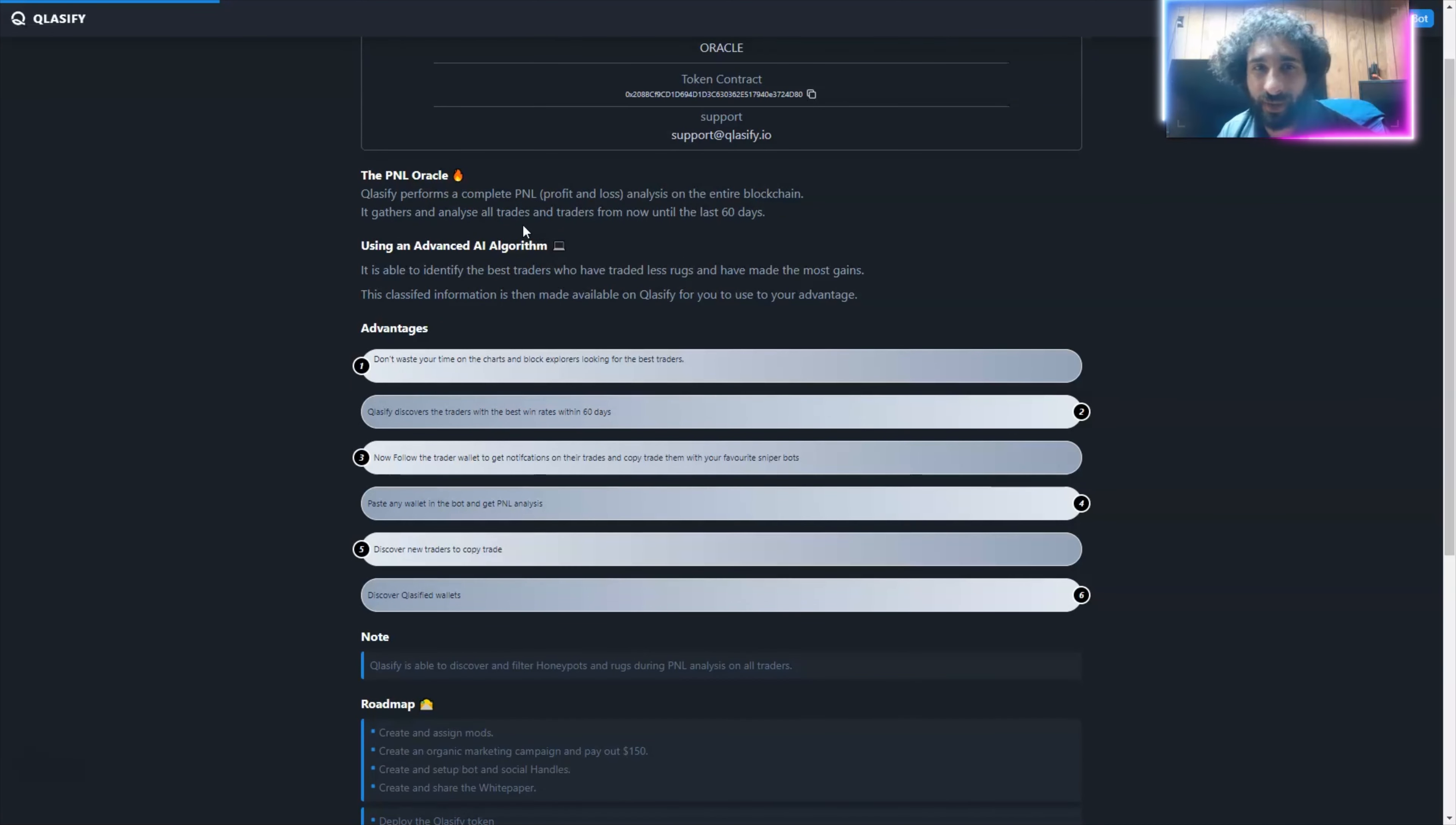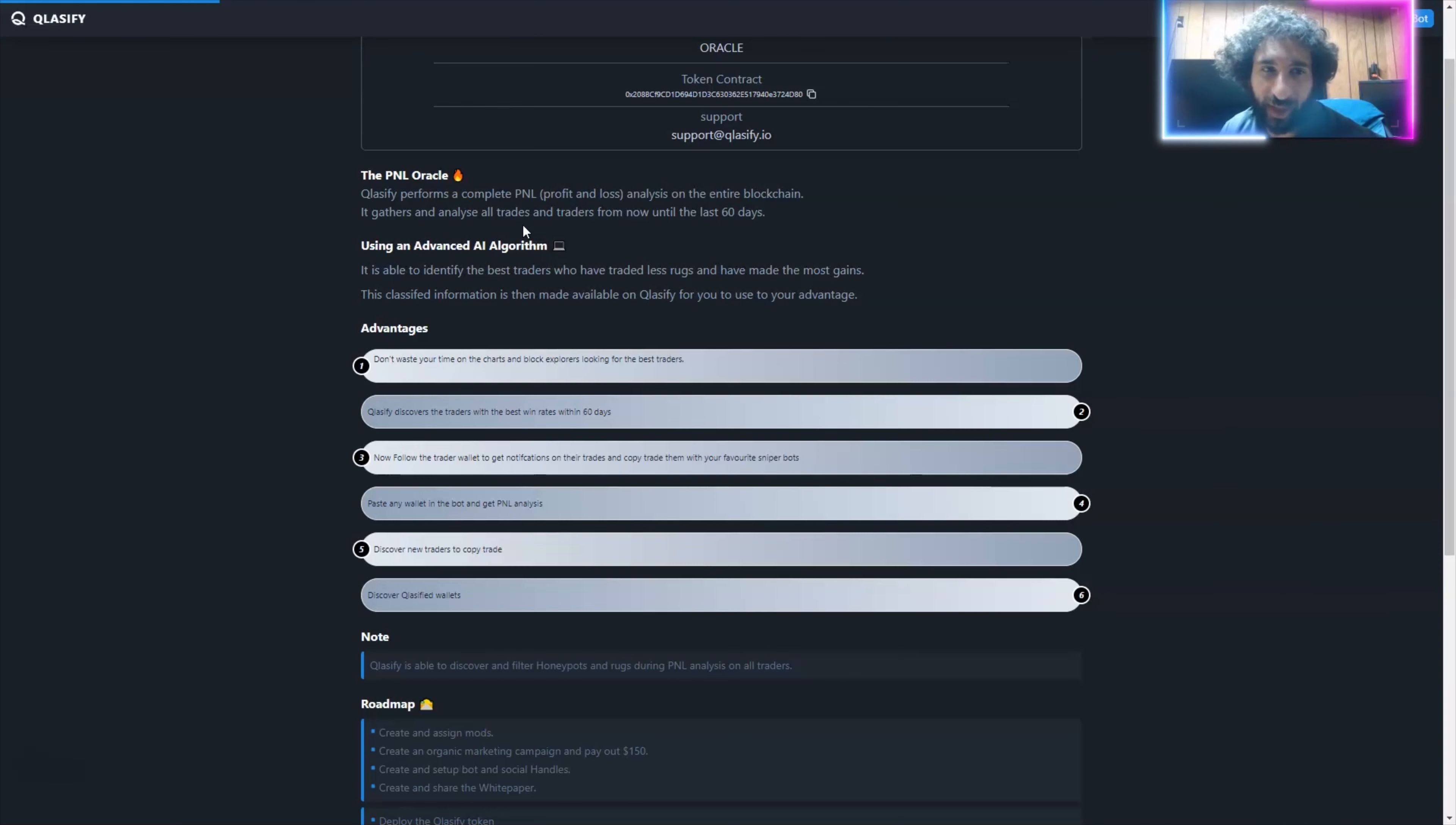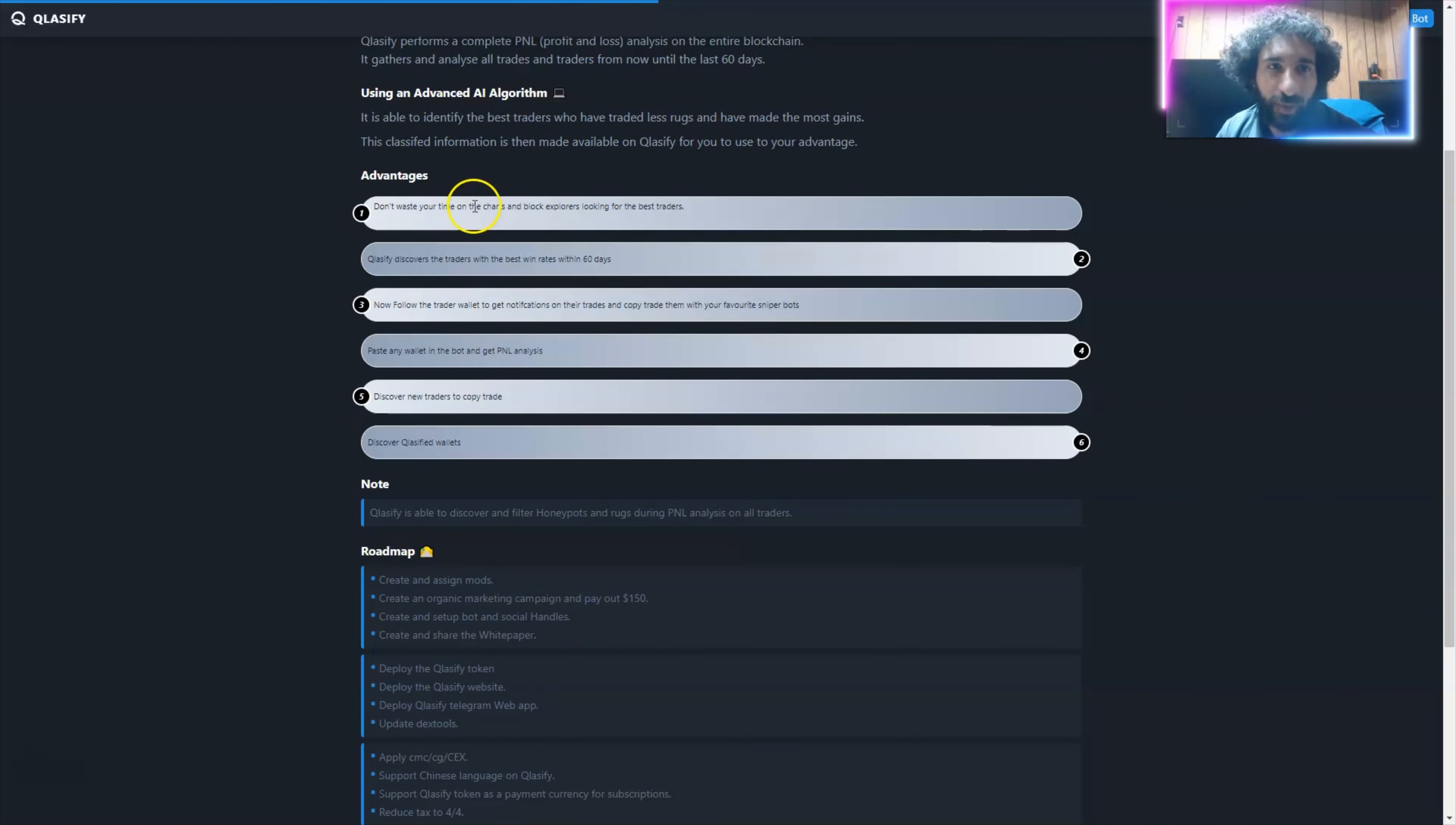But before we get started, I'm not a financial advisor. This is not financial advice. Please do your own research, do diligence, and don't invest in anything you're not willing to lose.